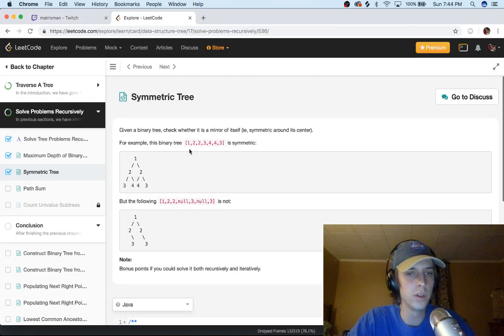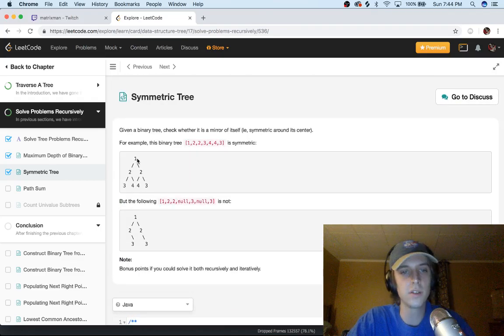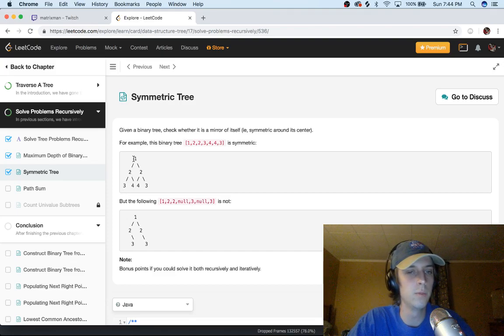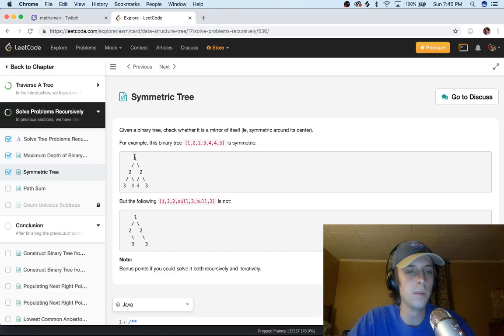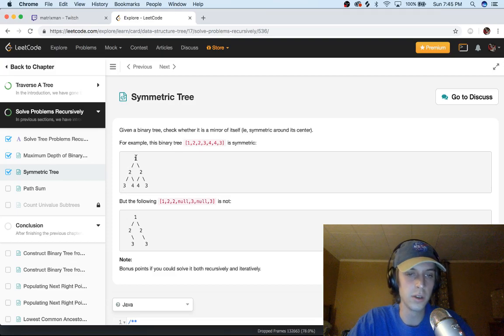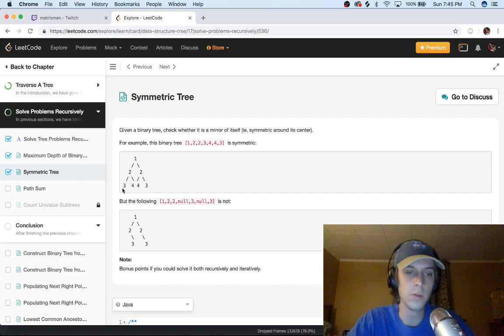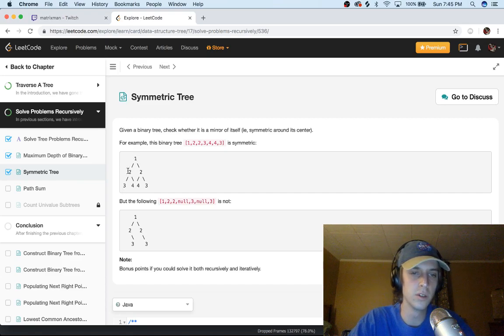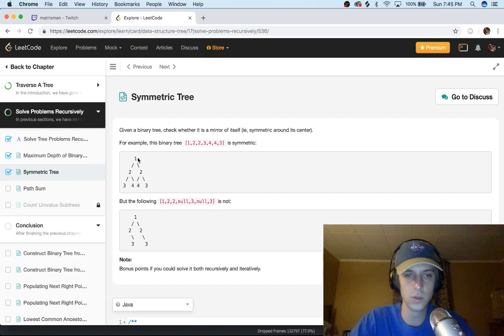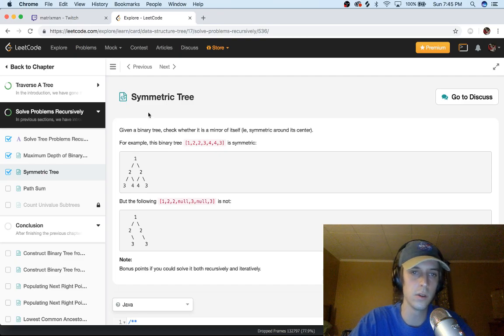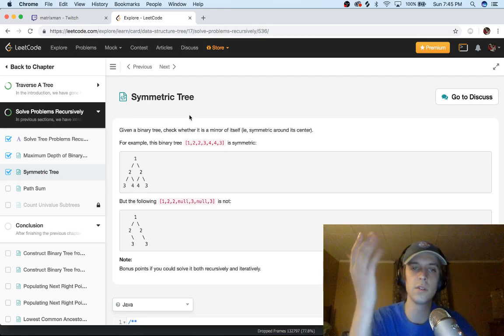Basically what you want to do is make sure that the tree is symmetric. It's a binary search tree and we're going to basically determine if this one is symmetric. You can already tell what symmetry is from trigonometry or geometry in high school.